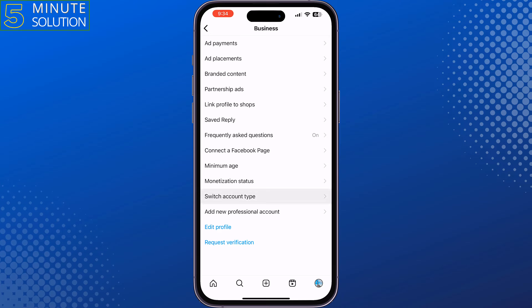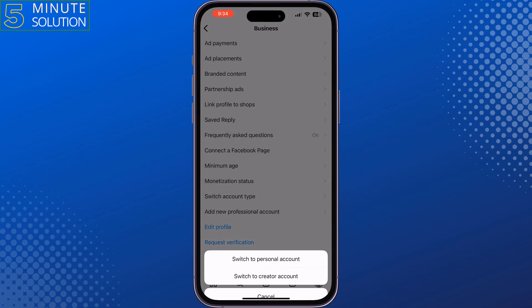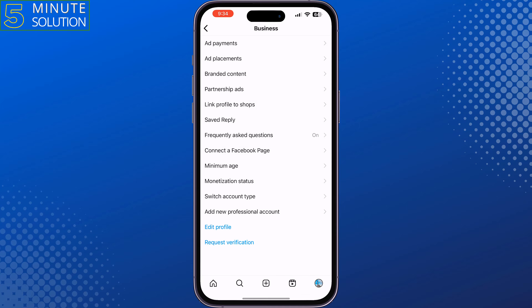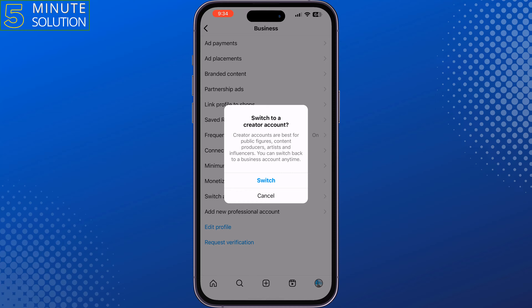Tap on Switch Account Type, then tap on Switch to Creator Account, and confirm the switch.